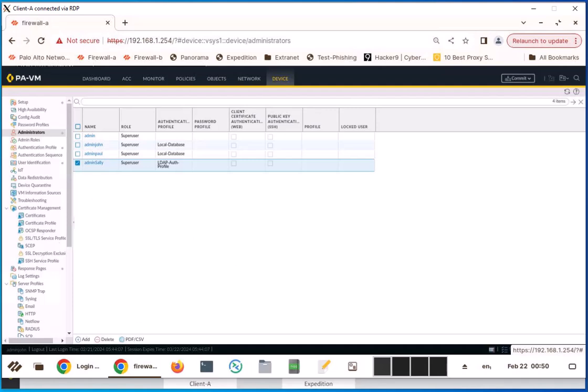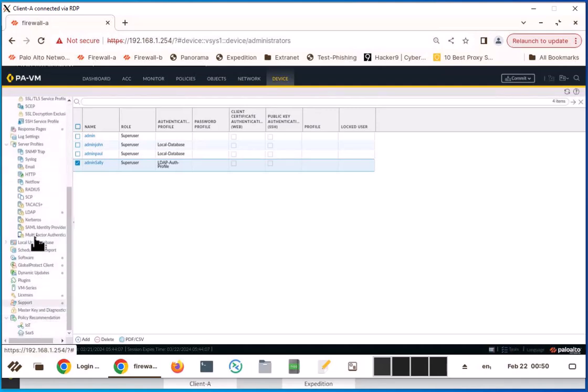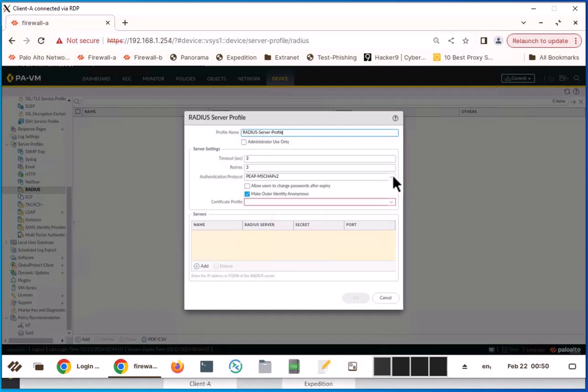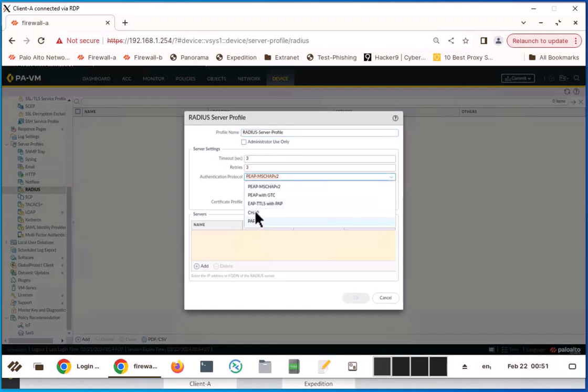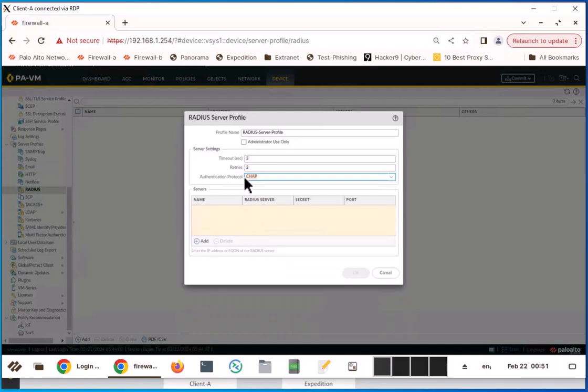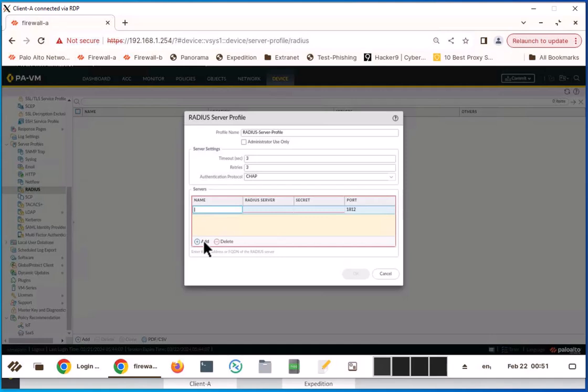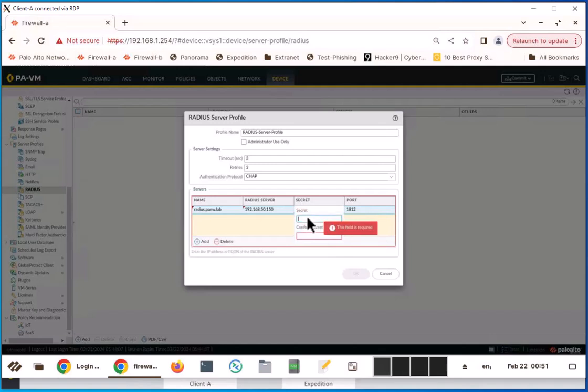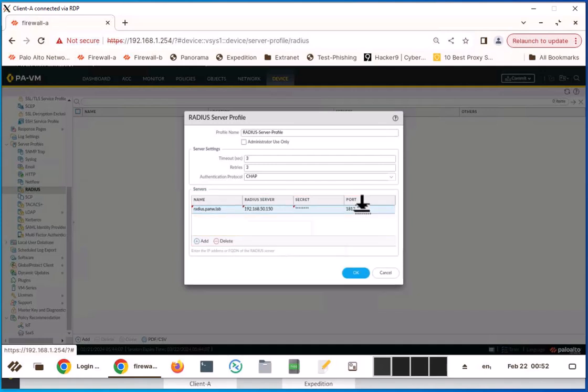Let's do the same kind of configuration for my RADIUS profile, and we can test the LDAP user and the RADIUS user. Let's go back to the server profile and go to RADIUS. Click add RADIUS server profile. I'm going to use the CHAP authentication protocol and add the RADIUS server radiuspanw.lab. This is the IP address of the RADIUS server 192.168.50.150. I'm going to enter the secret that is used by the Palo Alto to communicate with the RADIUS server. It is going to use the standard RADIUS port 1812. Click OK.